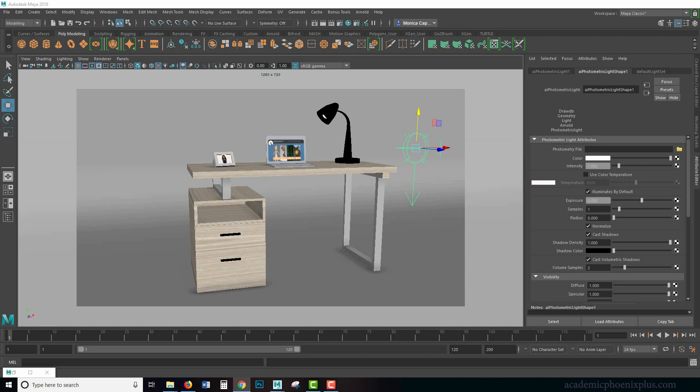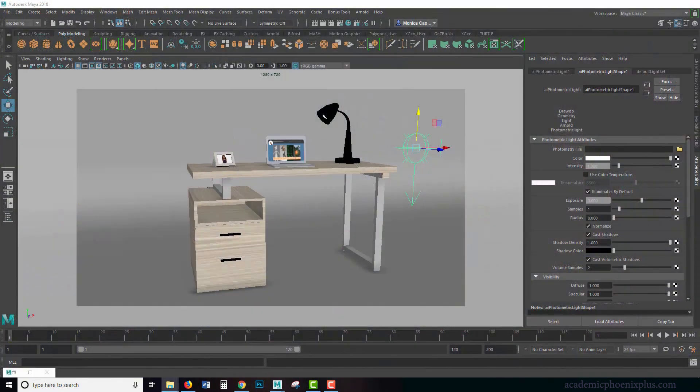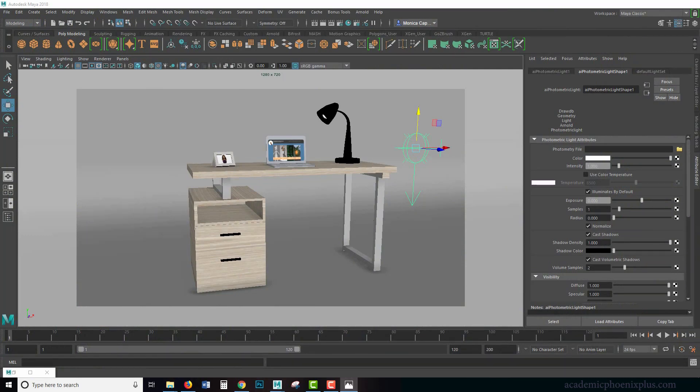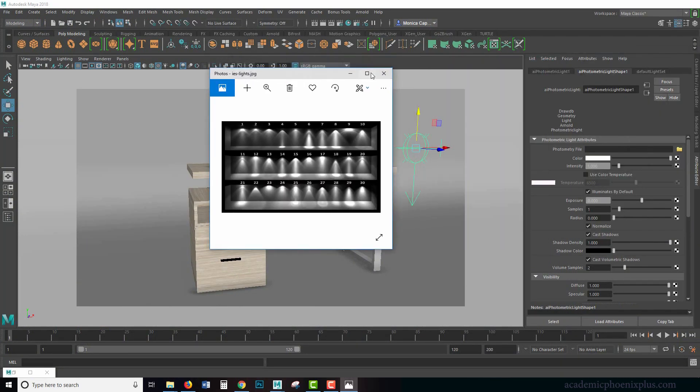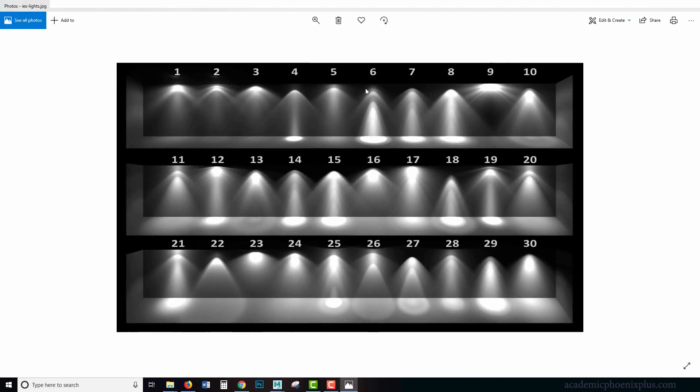It basically is now considered a lighting format that will produce particular types of patterns. So without going into too much depth I'm going to show you a picture. And what happens is these IES files will change your light into something that looks like this.